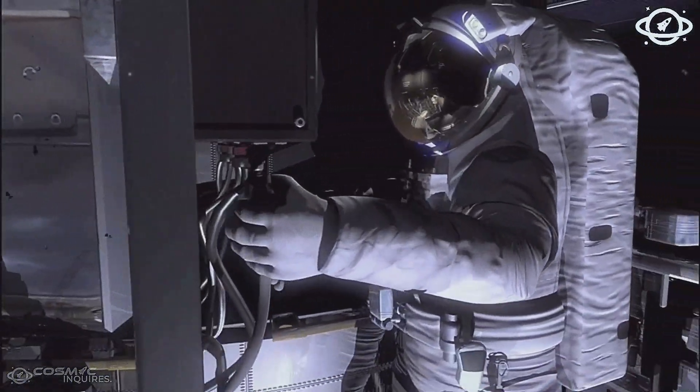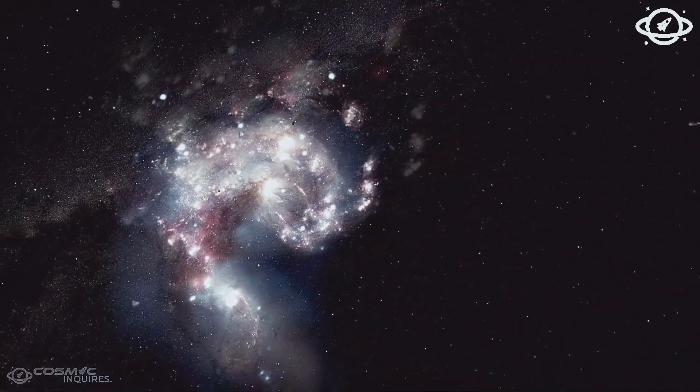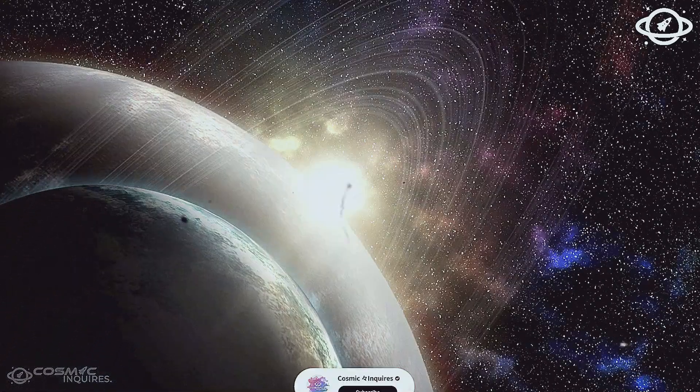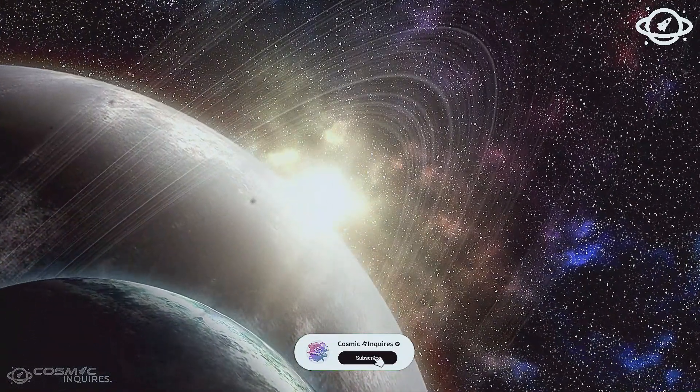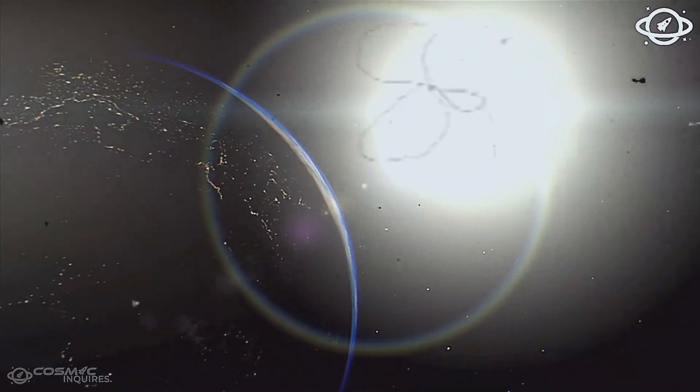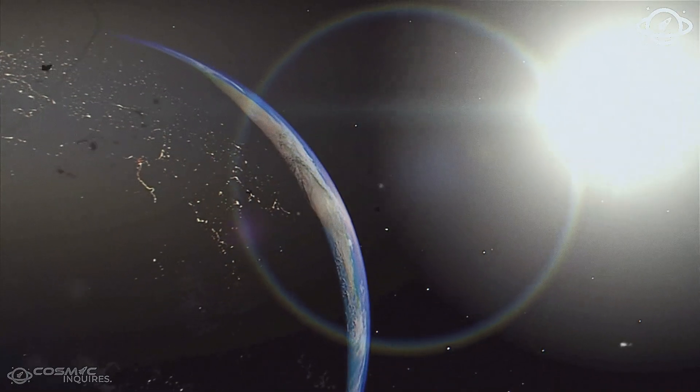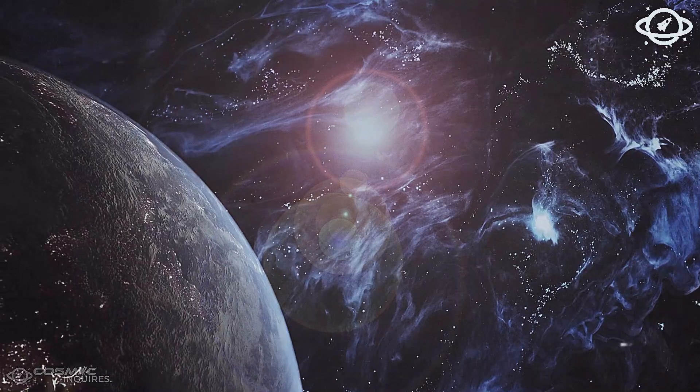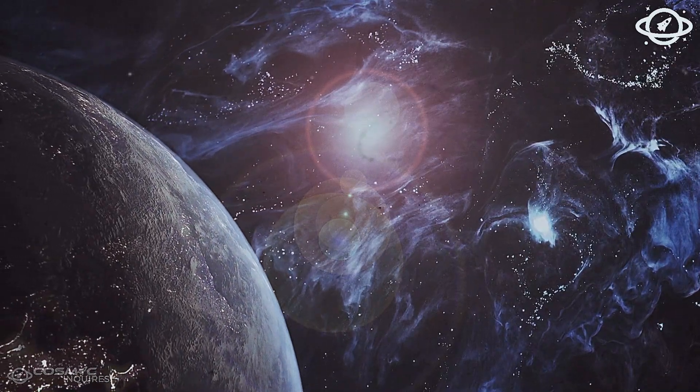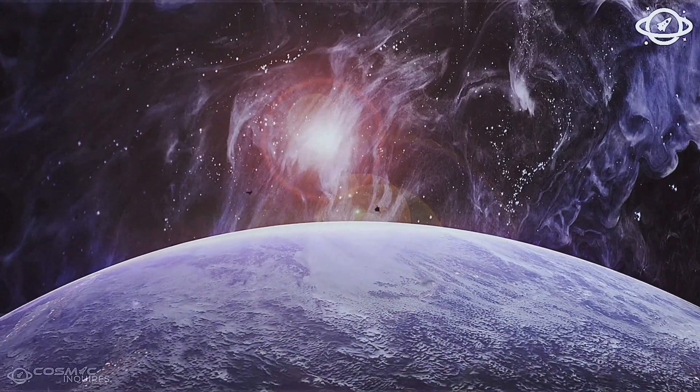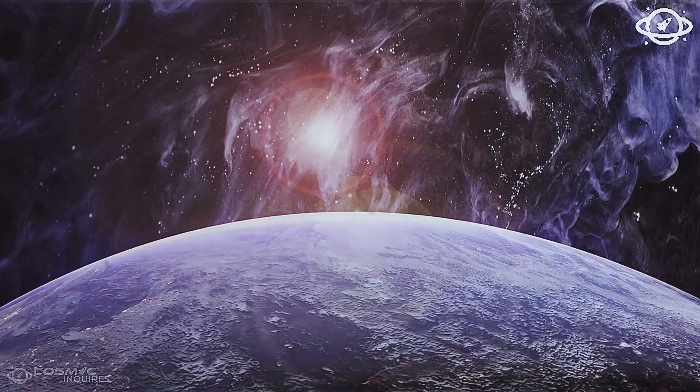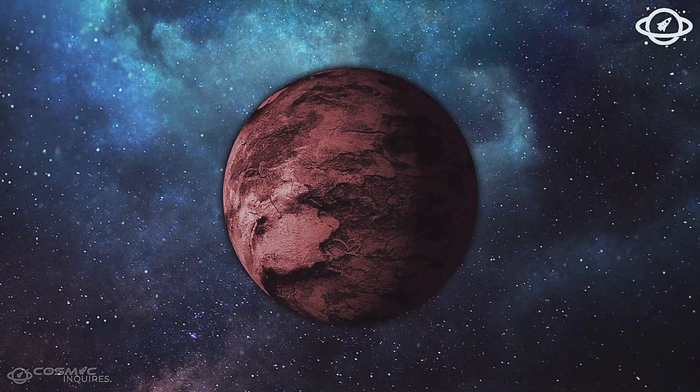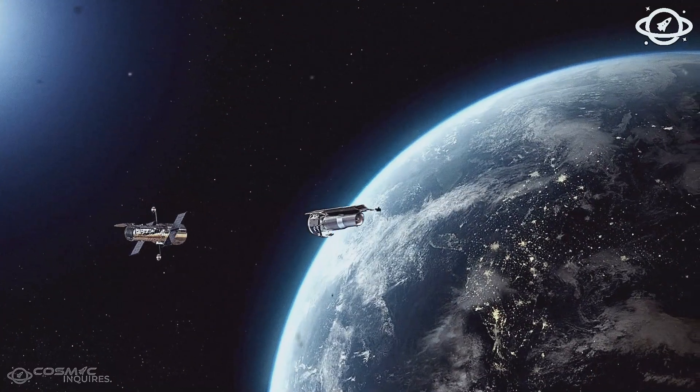Gravitational lensing is a known effect when a massive object bends the light of another behind it. But for a ring to be this perfect, the alignment must be unimaginably precise. The margin for error is infinitesimal, fractions of a degree across billions of light years. It should be nearly impossible, and yet there it was.